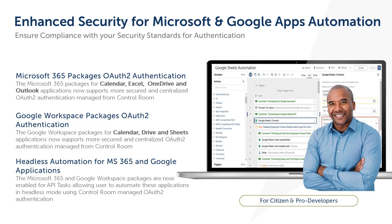With more secure grant flows in packages such as Calendar, Excel, OneDrive, and Outlook for Microsoft 365 apps, as well as Calendar, Drive, and Sheets for Google Workspace apps.